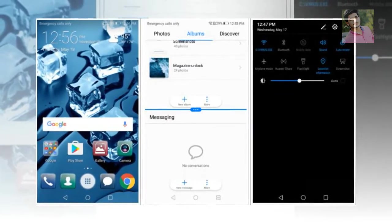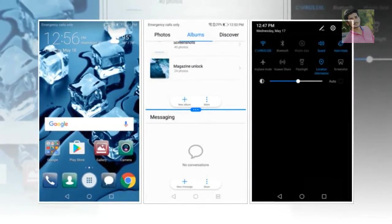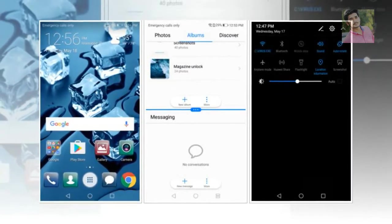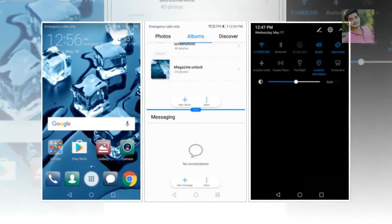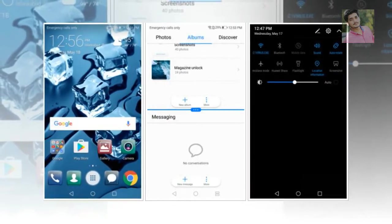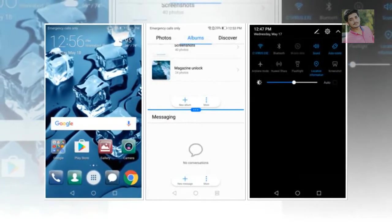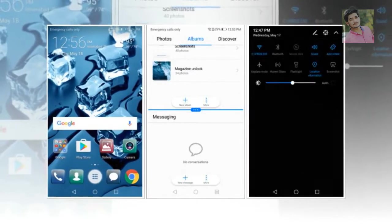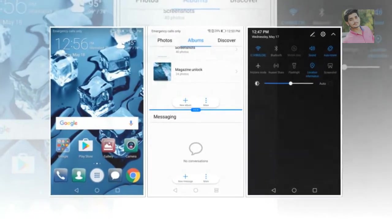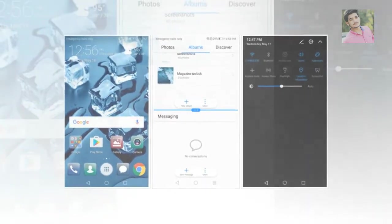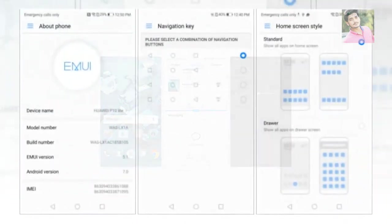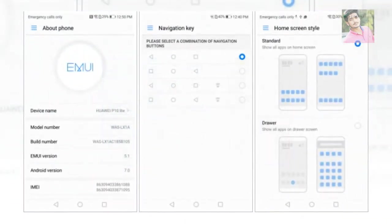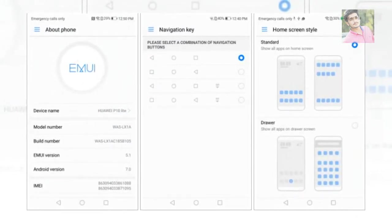In addition, the software has a radically different appearance with lots of customization options such as changing the icons layout, customizing the navigation buttons, and so on. The latest version of Emotion UI 5.1 adds a lot more to the stock Android, coupled with the support of thousands of themes and icon badges to change the look and feel of it to the core.